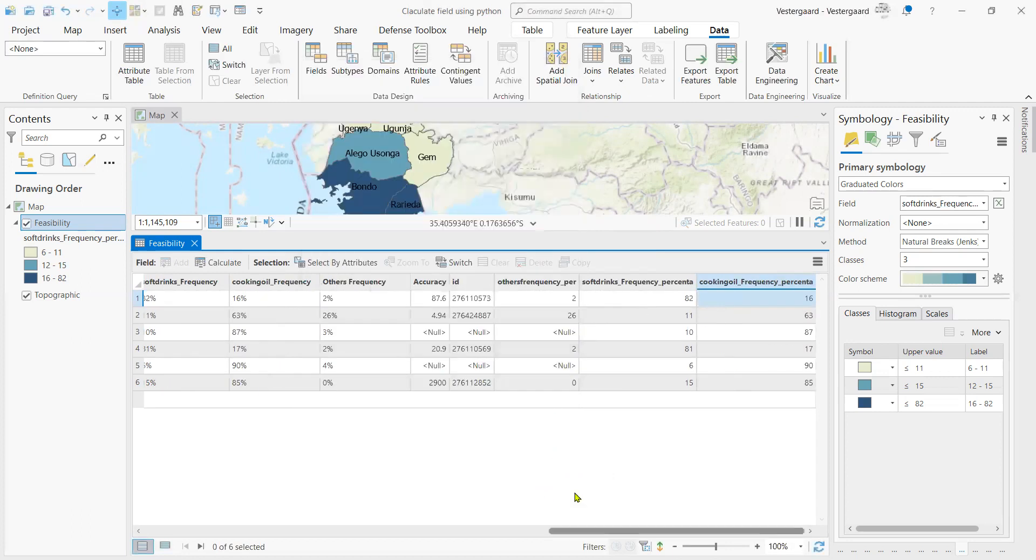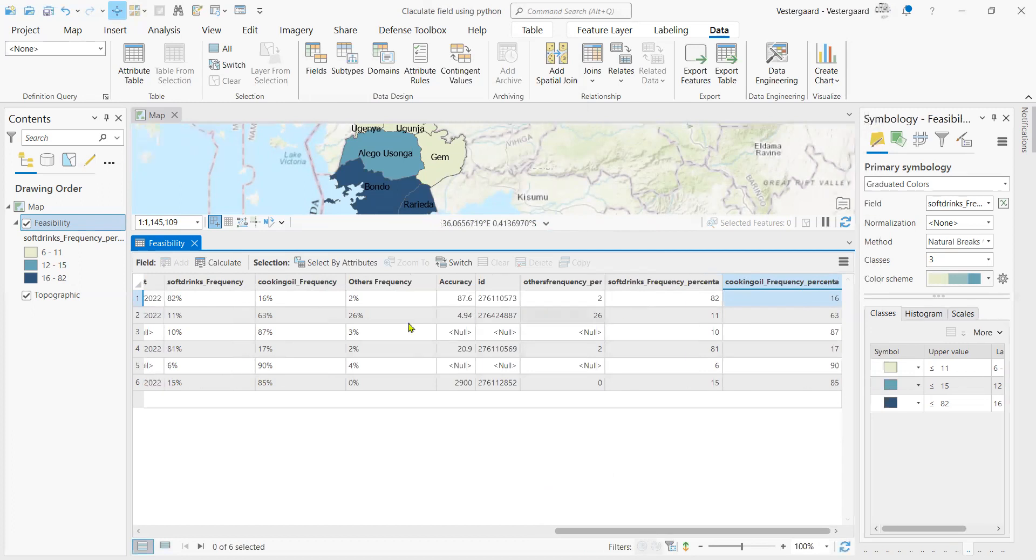The script has already run and we can now just compare looking at what we have as the cooking oil frequency. We have the same figures in the new field that we've just calculated. And now this can be treated as a numeric value.